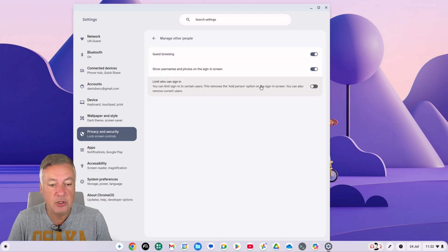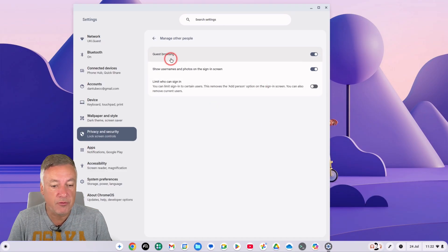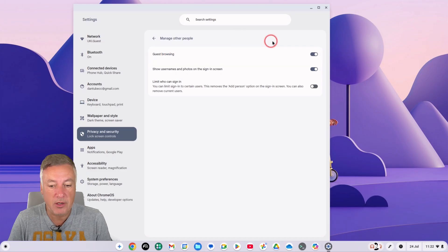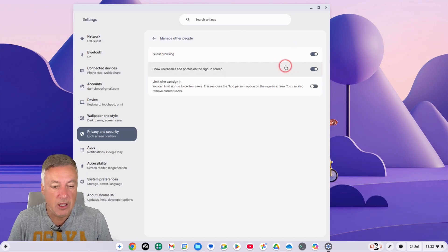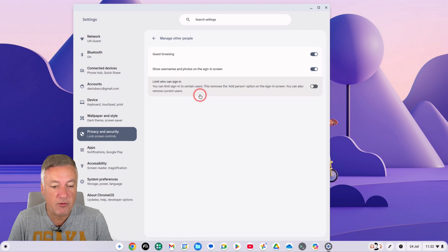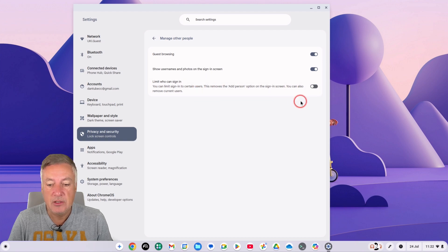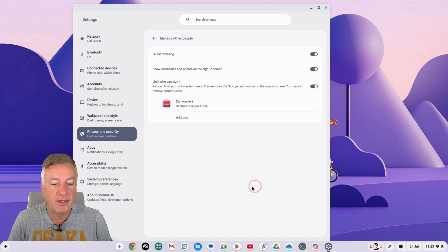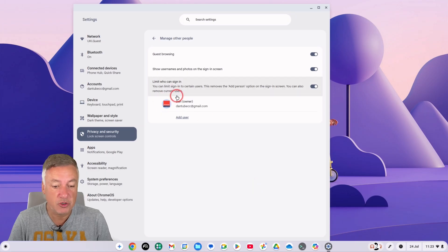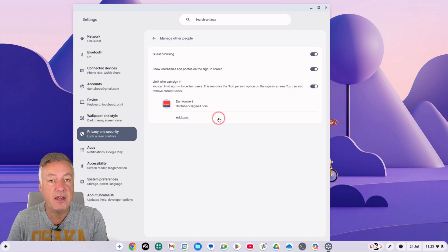And as you can see where I said you've got that guest browser, you can turn that off. You've got here guest browsing, so you can click that and that's simply turn off that guest browsing. And here we've got limit who can sign in, so if you tick that...